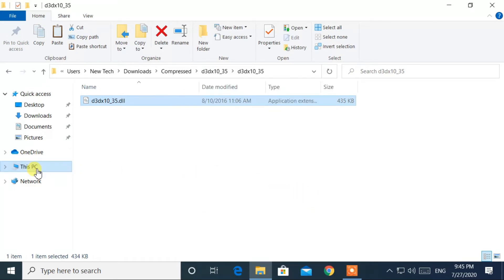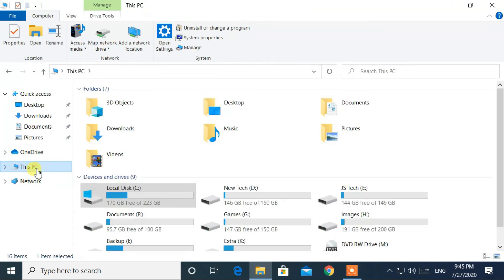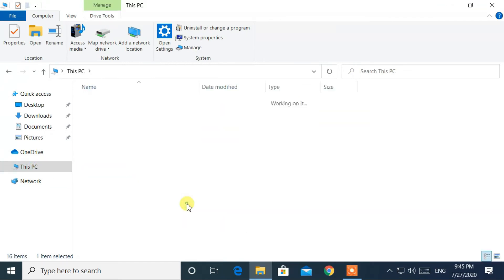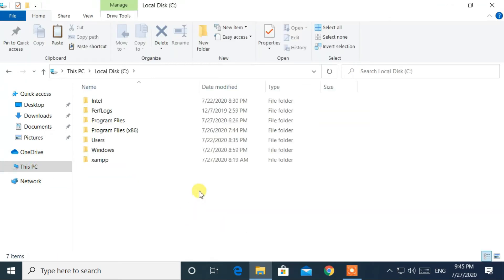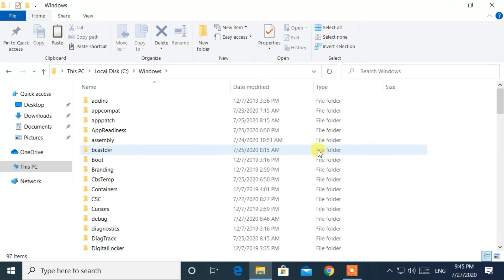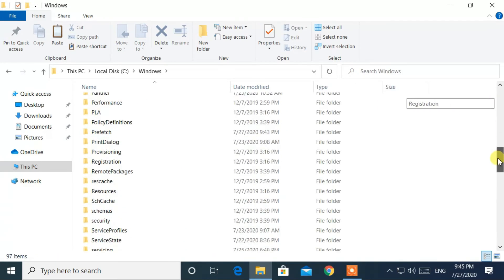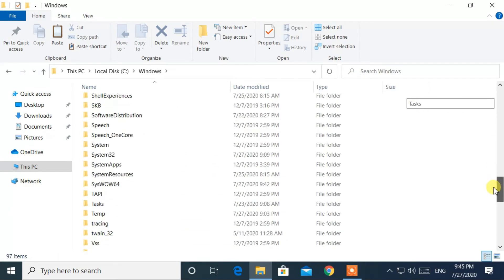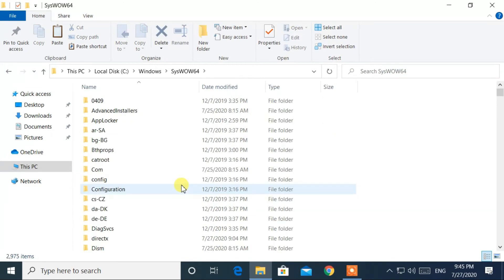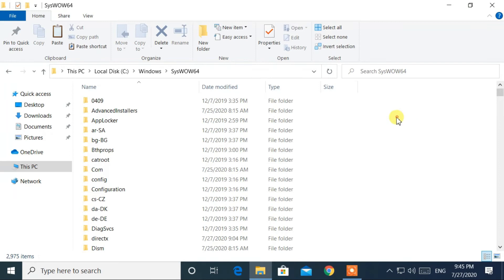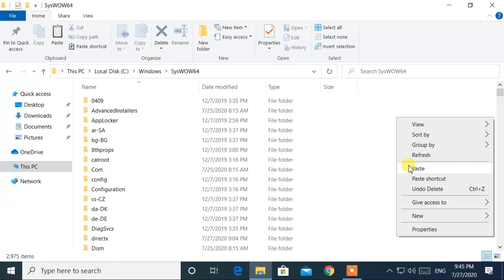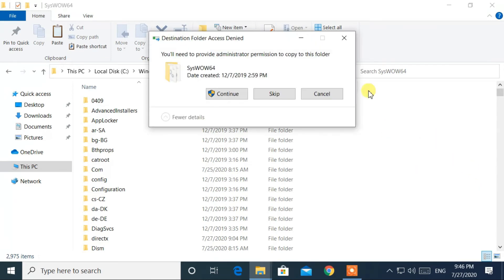Now go to this pc. Go to c drive. Go to windows folder. Again, go to syswow64 folder. Now paste that dll file here. Click on continue.